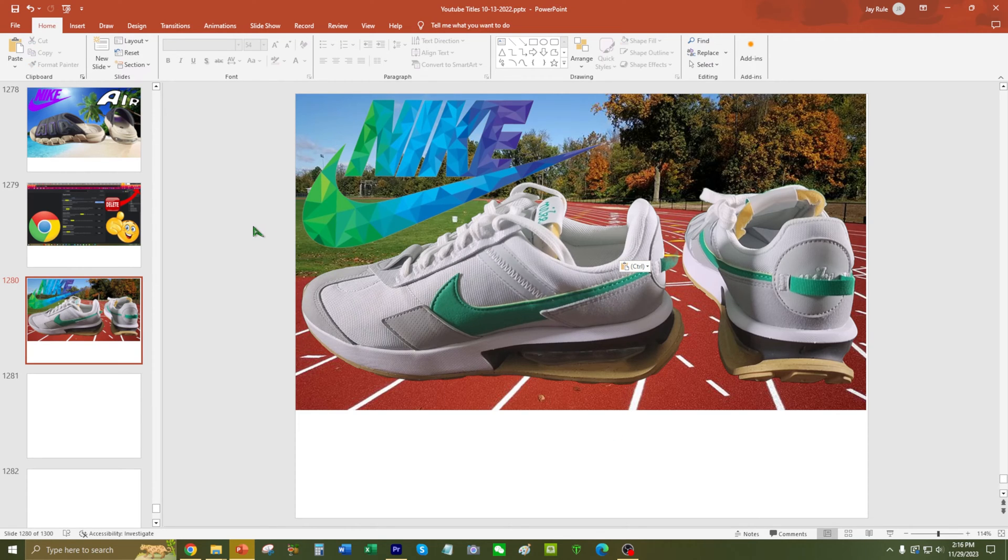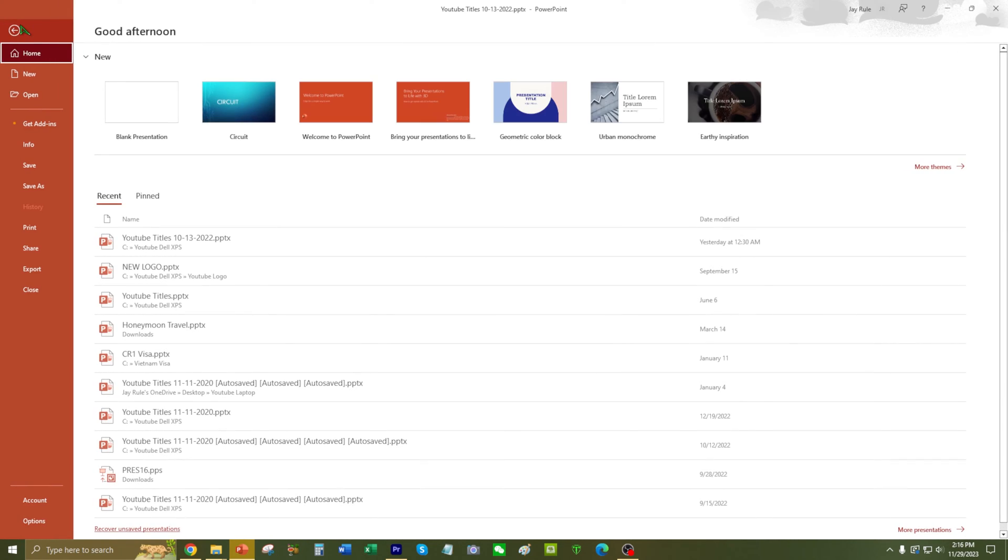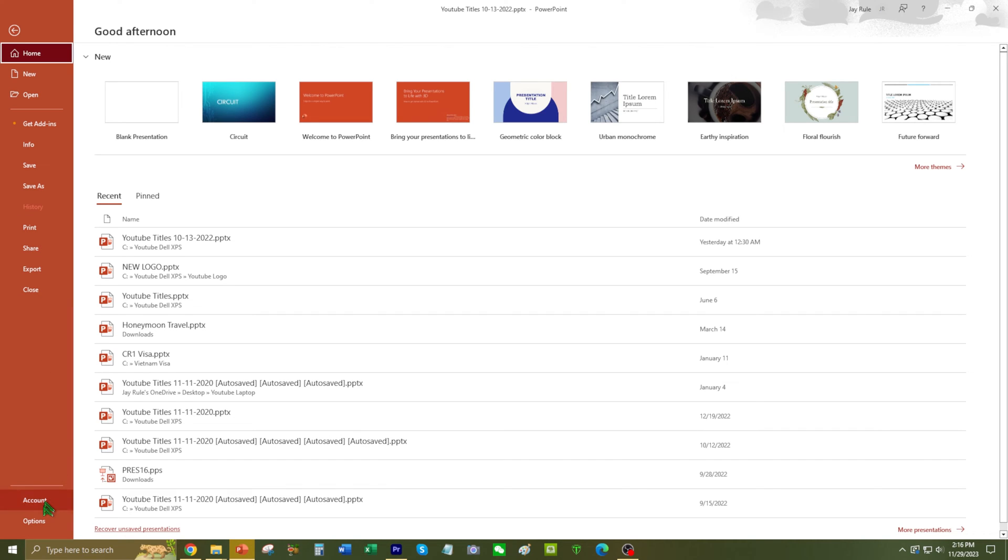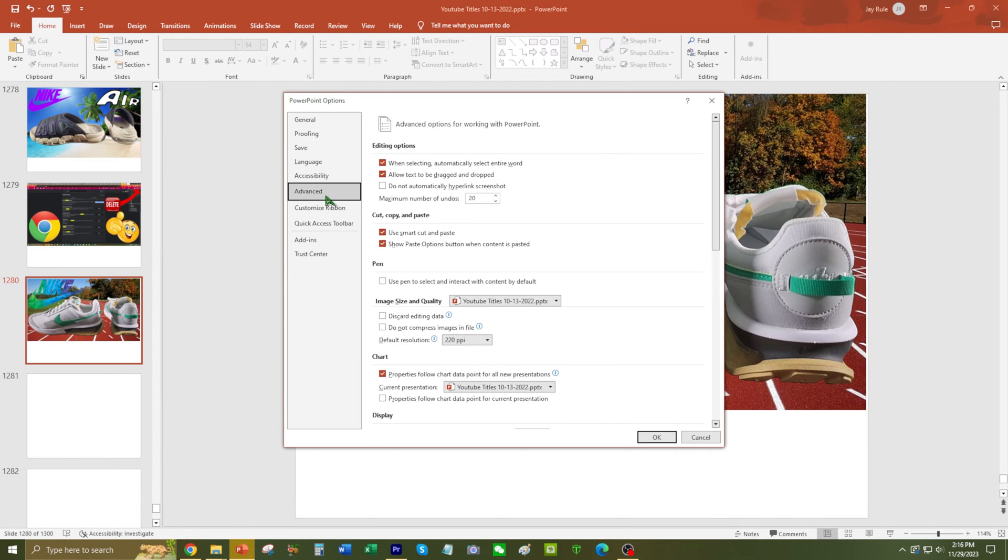So today I'm going to show you guys how to remove this annoying little options tab. Go to File, Options, and then we're going to go to the Advanced tab.